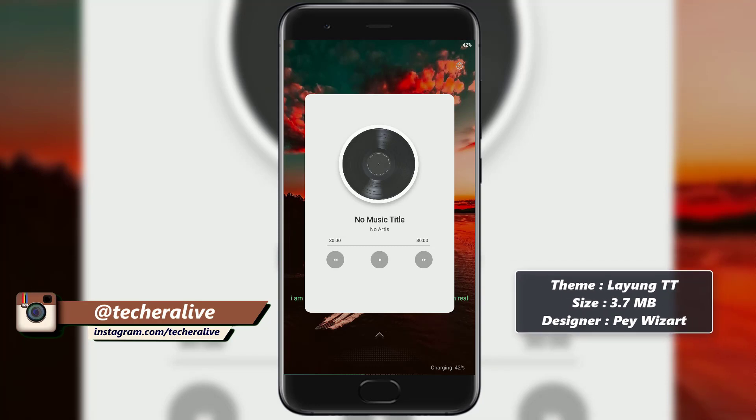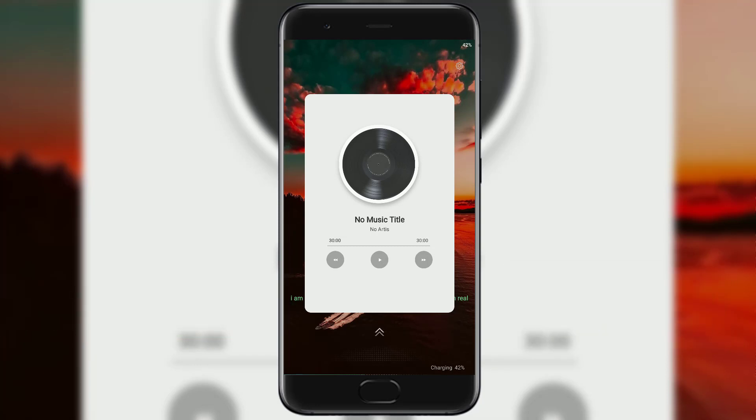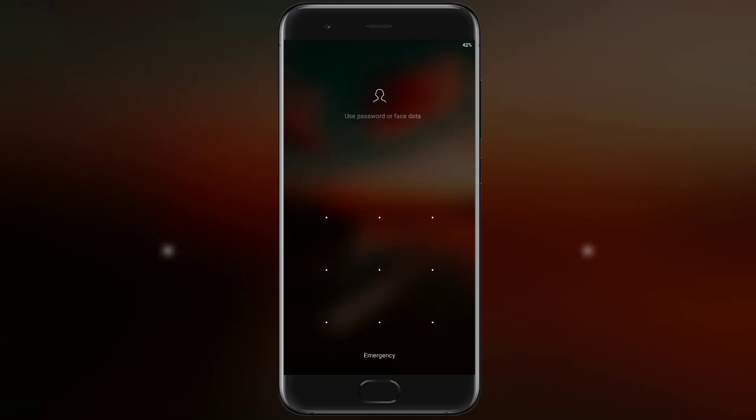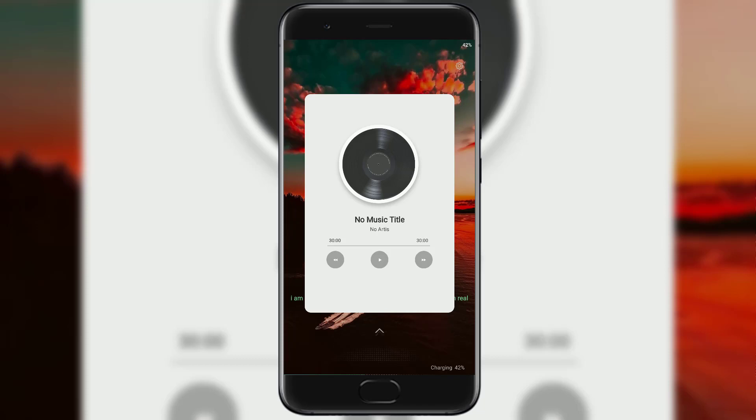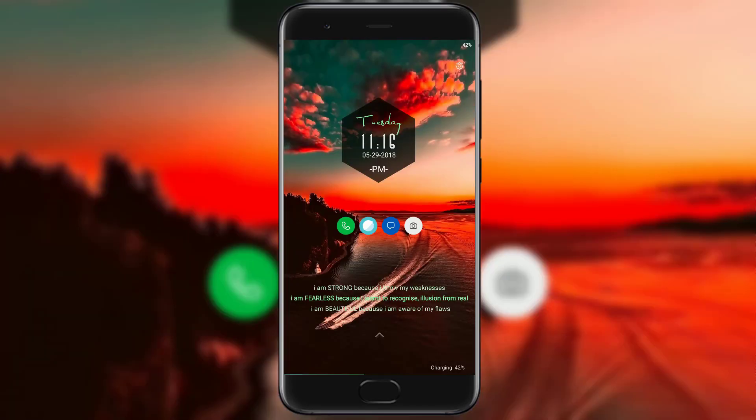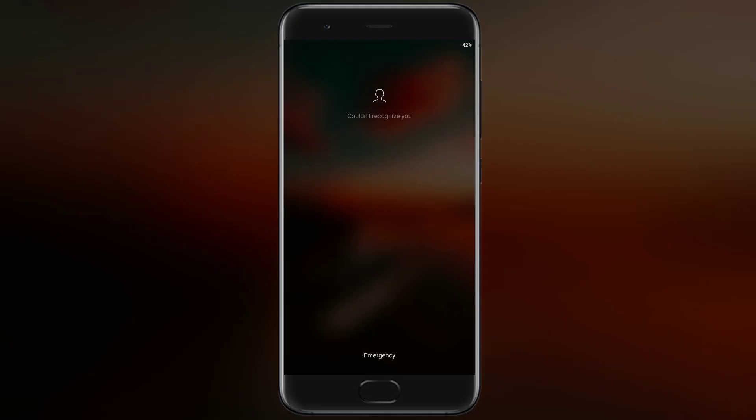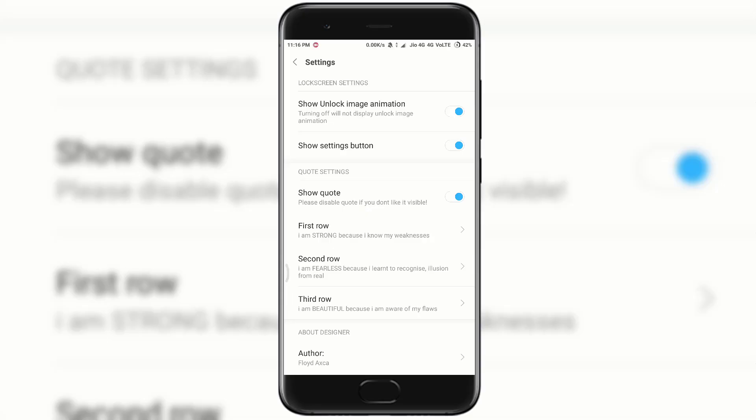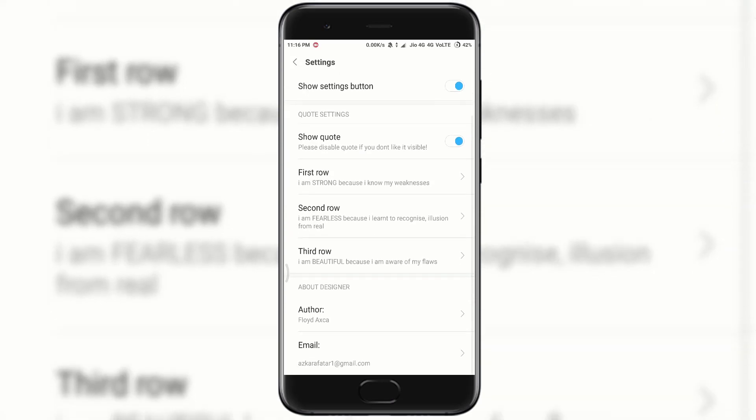Double tapping will give you the music playback option. Tapping on the settings icon on the lock screen will get variety of options to tweak your lock screen.